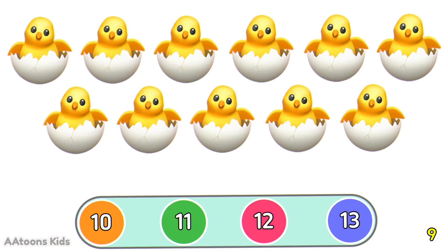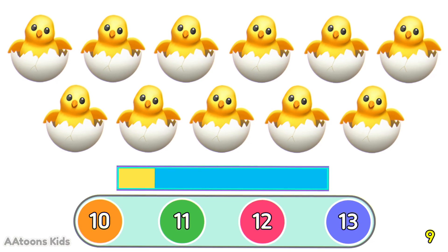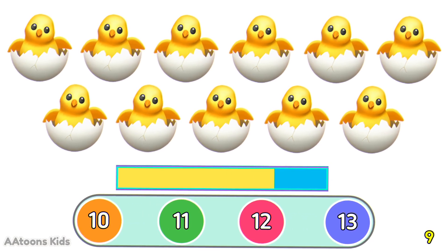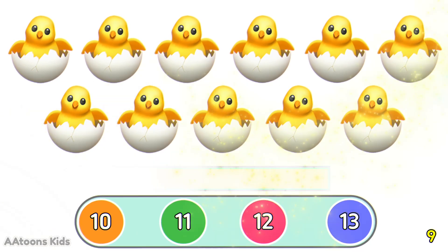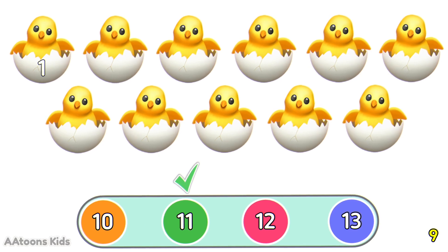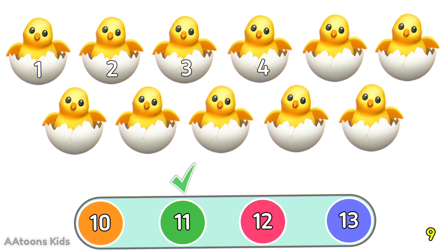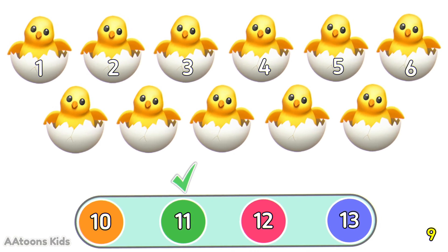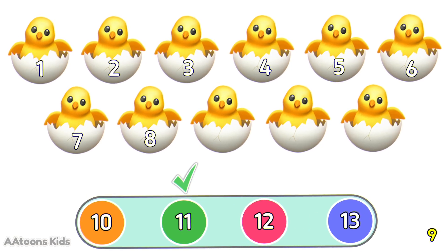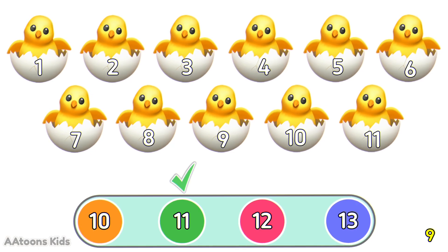Can you tell me how many chickens are in the picture? 11 chickens. Let's count them: 1, 2, 3, 4, 5, 6, 7, 8, 9, 10, 11. 11 chickens.